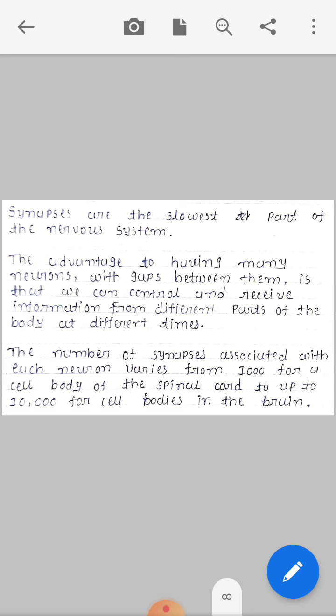The number of synapses associated with each neuron varies — from around a thousand for a cell body of the spinal cord, up to 10,000 for cell bodies in the brain. So neurons in the brain have significantly more synaptic connections than those in the spinal cord.